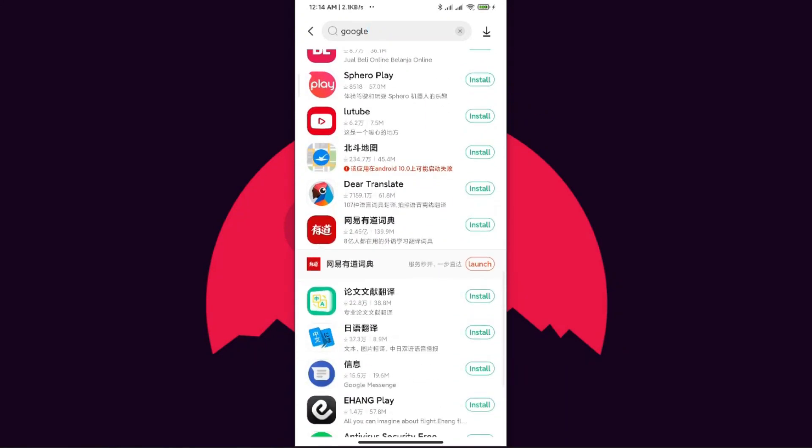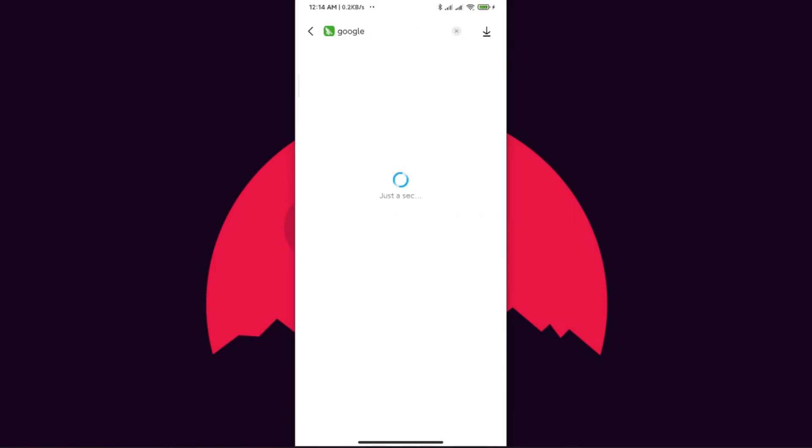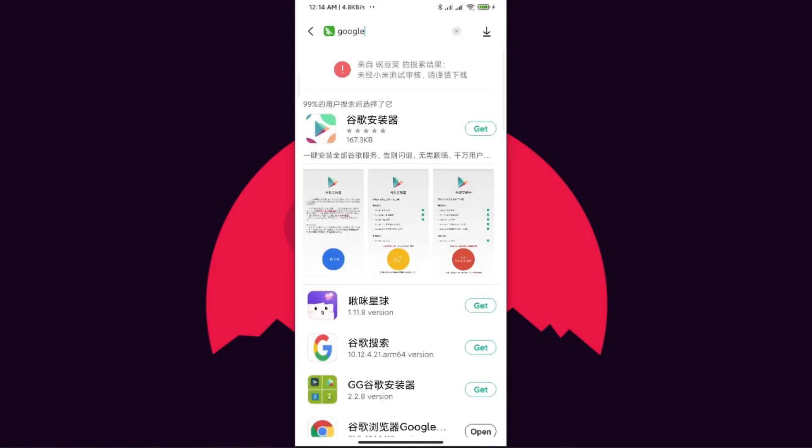Here we will see many apps provided by Google but we will not use any of them. We just need to scroll down to the end. From here you can see an option to install all the Google services in our phone.